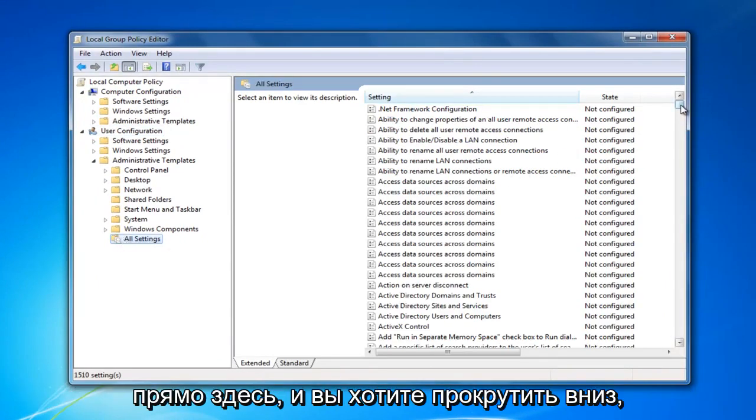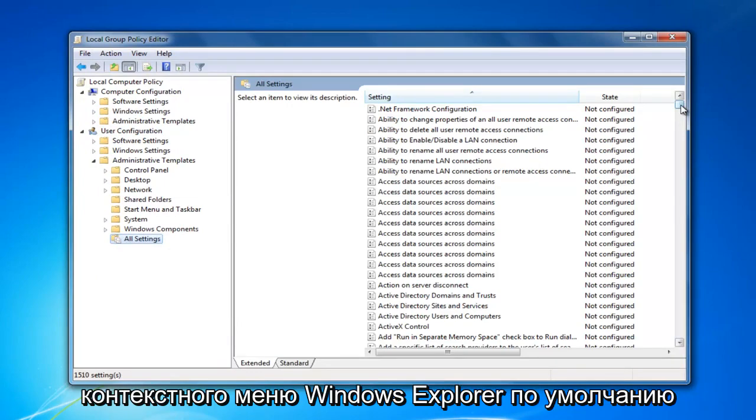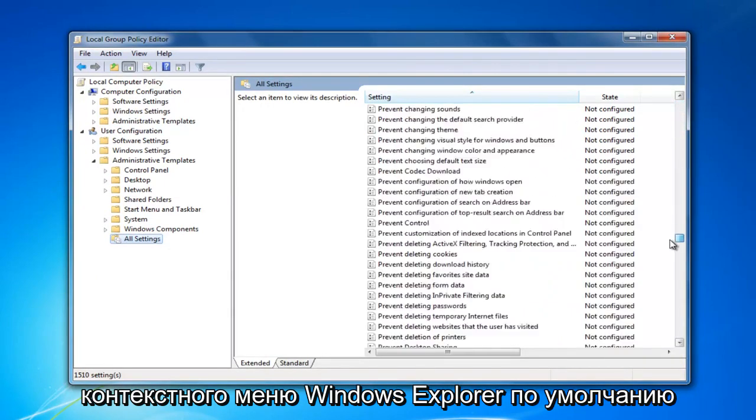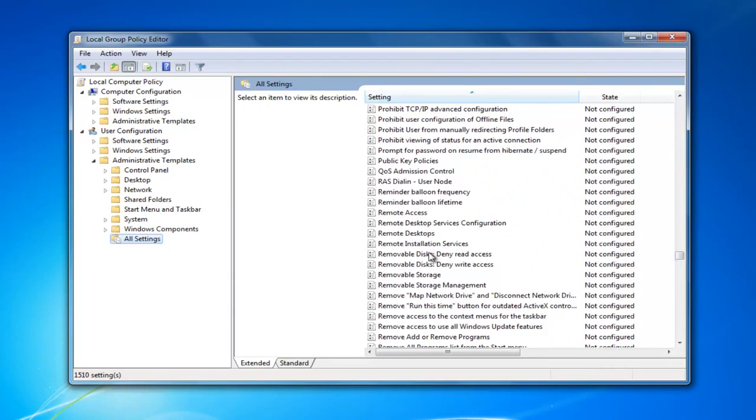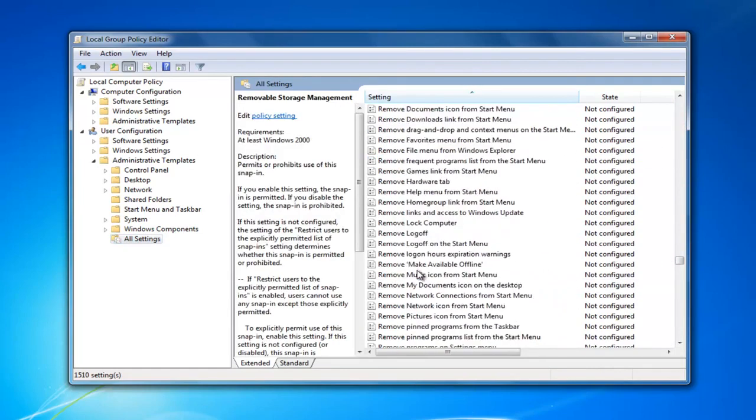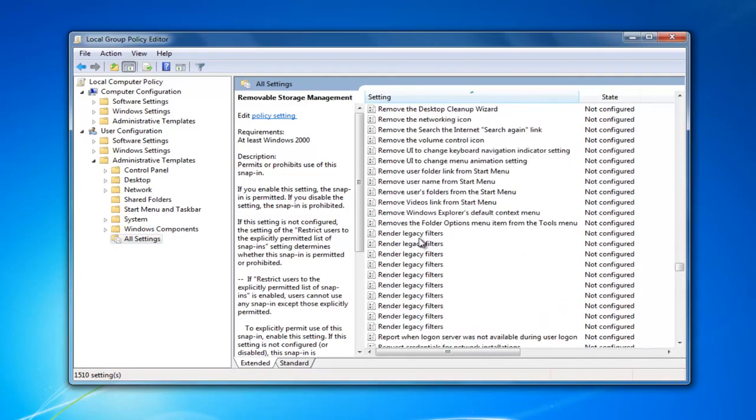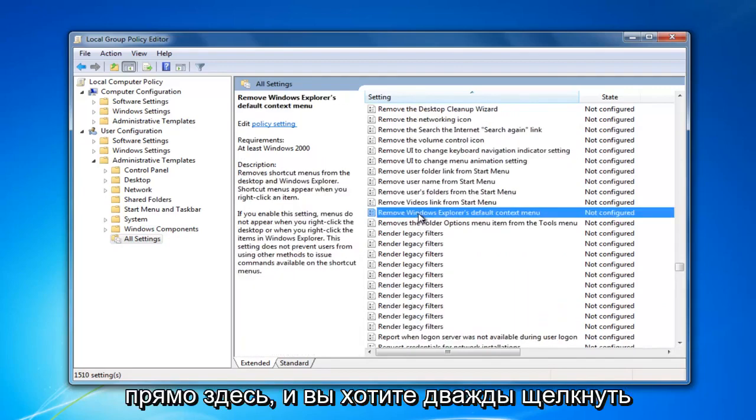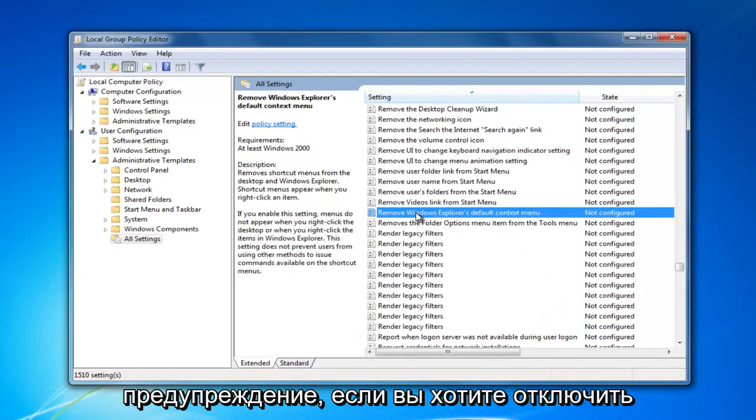You want to scroll down to get to something that says remove Windows Explorer's default context menu. Right here. And you want to double click on it.